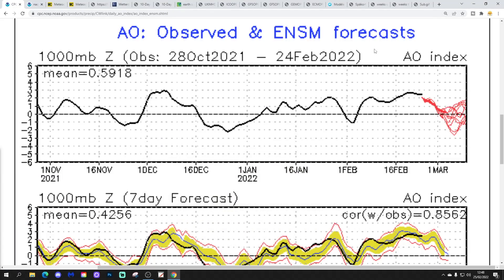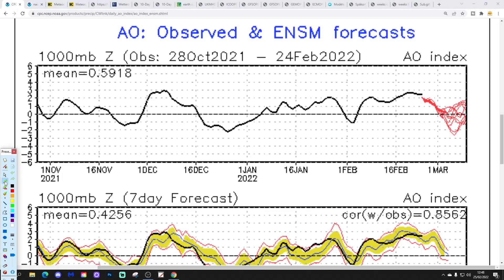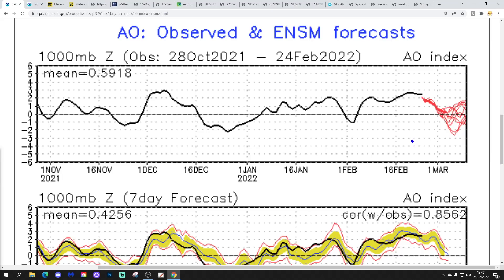We're going to start off with the Arctic Oscillation observed and forecast chart from NOAA. The AO is perhaps on the move over the next couple of weeks. The black line shows where we've been with the Arctic Oscillation. Red lines are the GFS ensembles forecasting where the Arctic Oscillation is going to go. We're in very positive territory with the AO at the moment, as we have been really since around the second week of January. We've been through a very prolonged period of positivity of the AO.